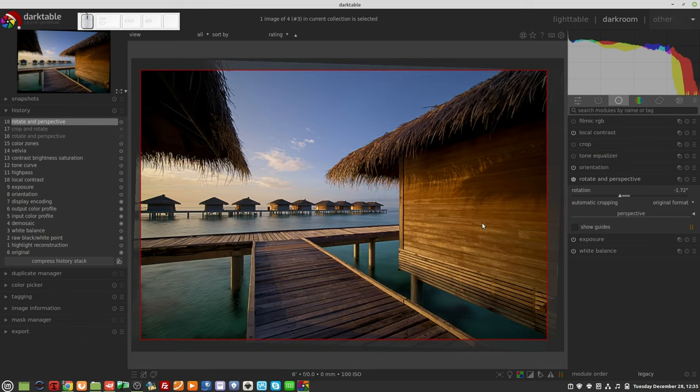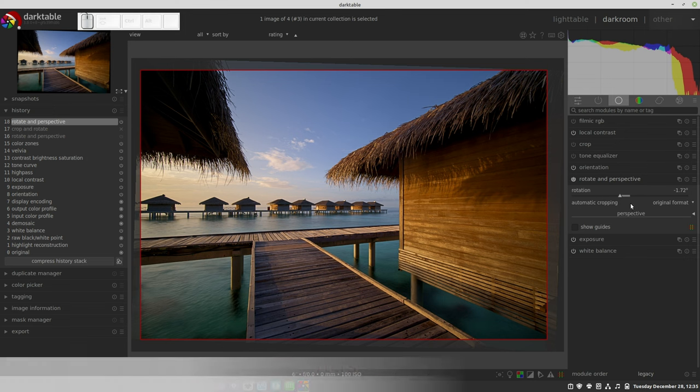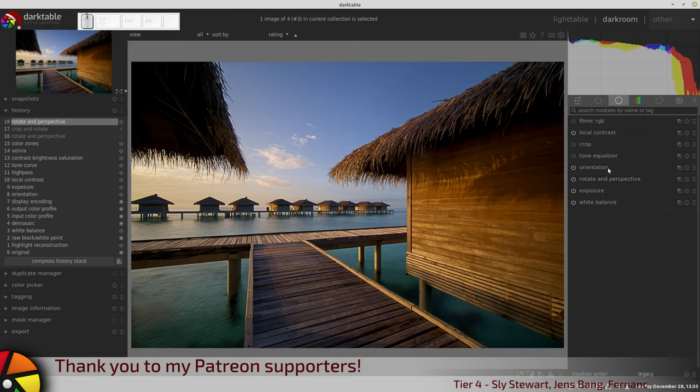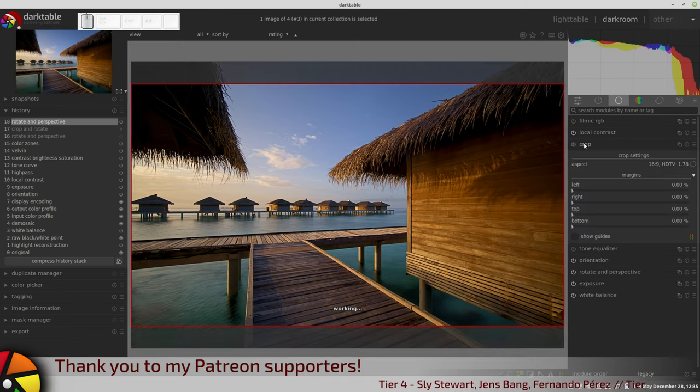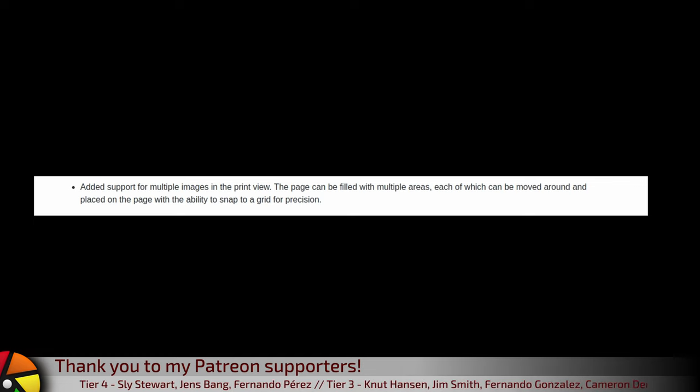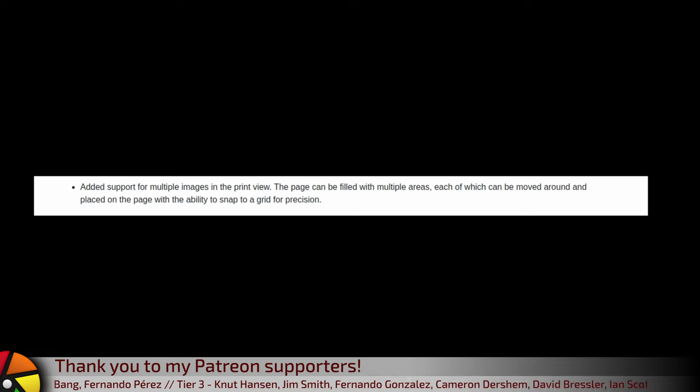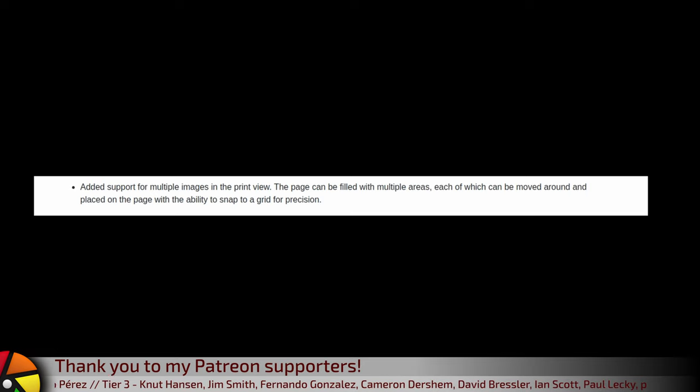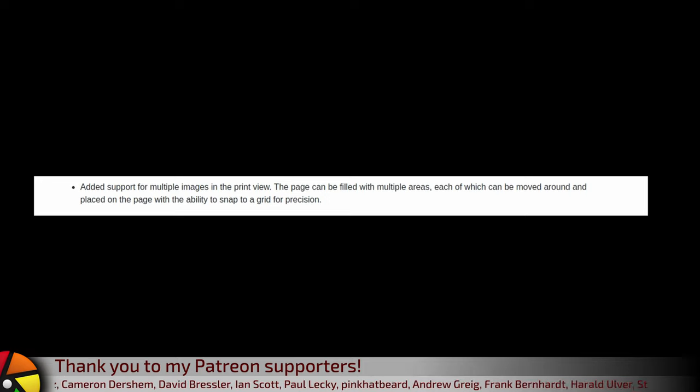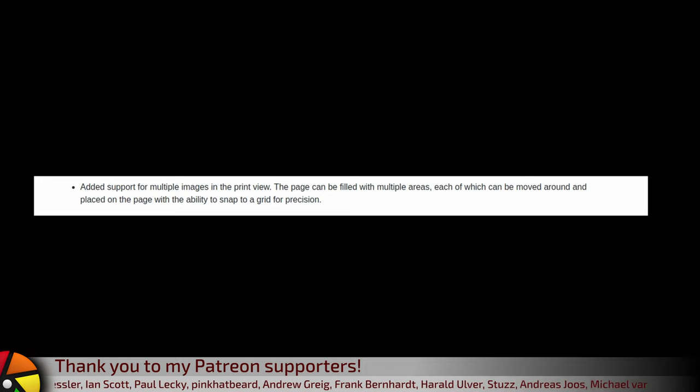Added support for multiple images in the print view. The page can be filled with multiple areas, each of which can be moved around and placed on the page with the ability to snap to a grid for precision.